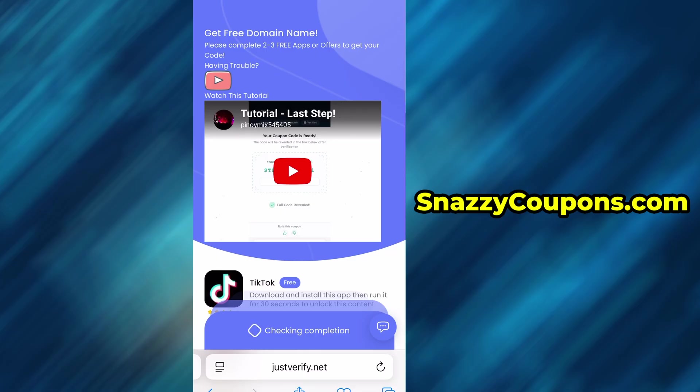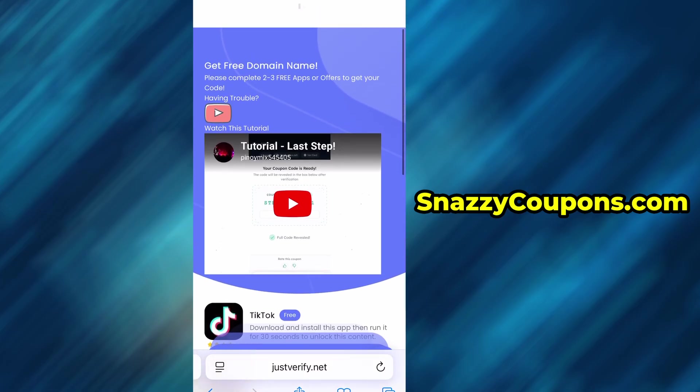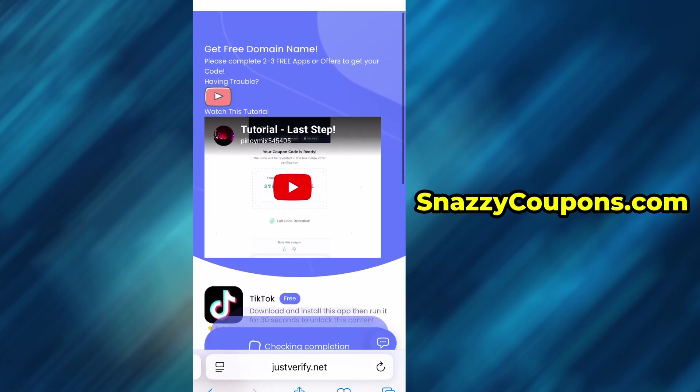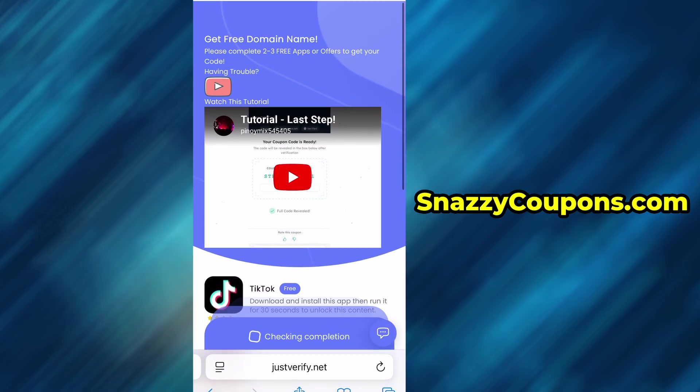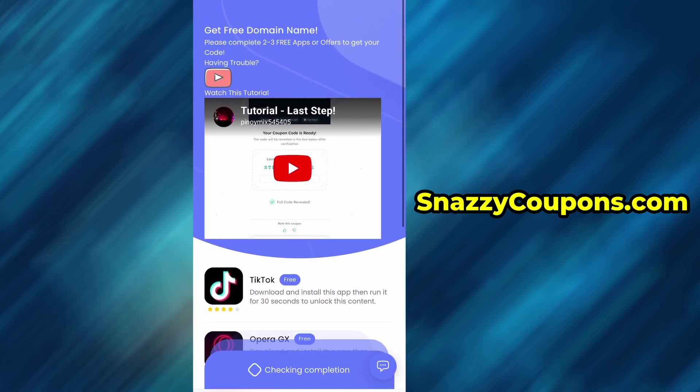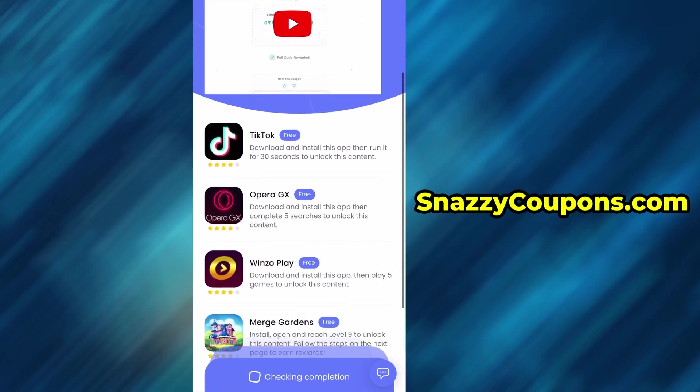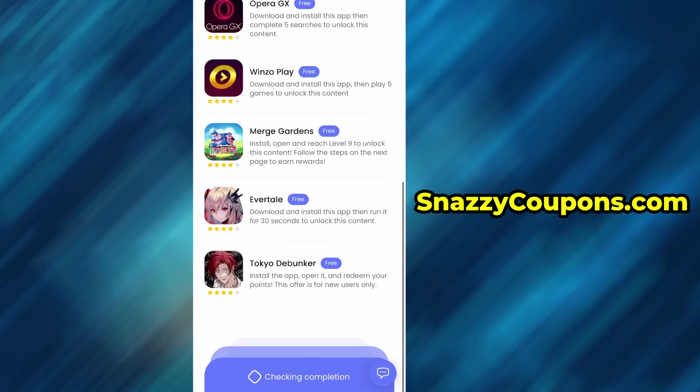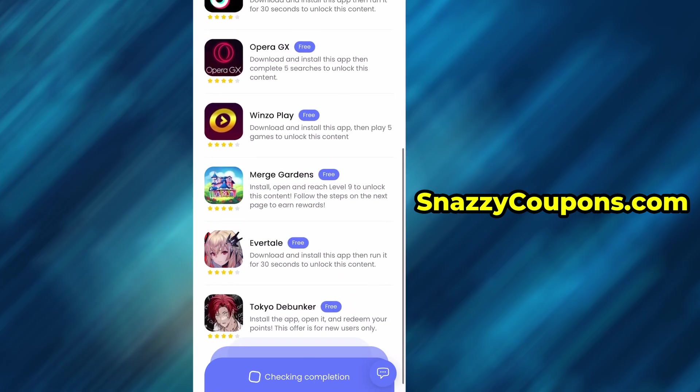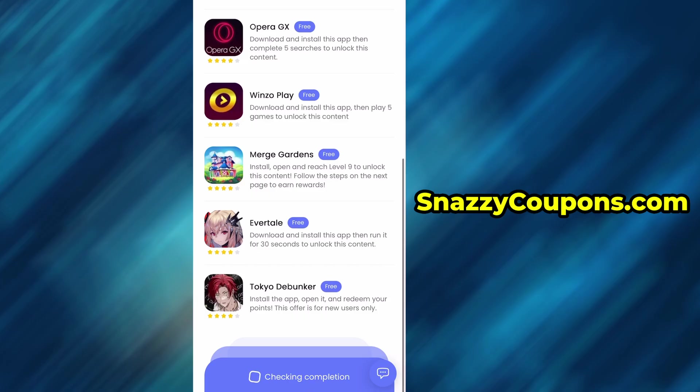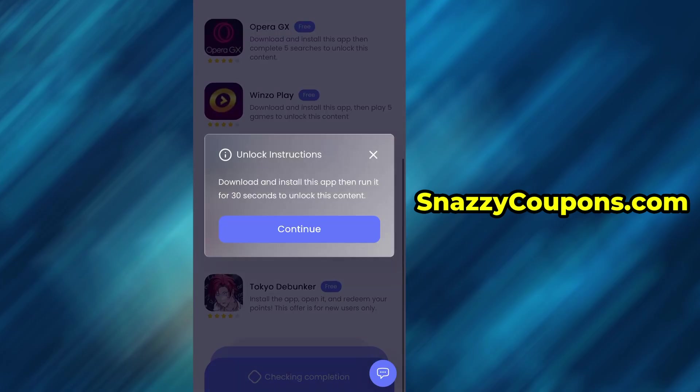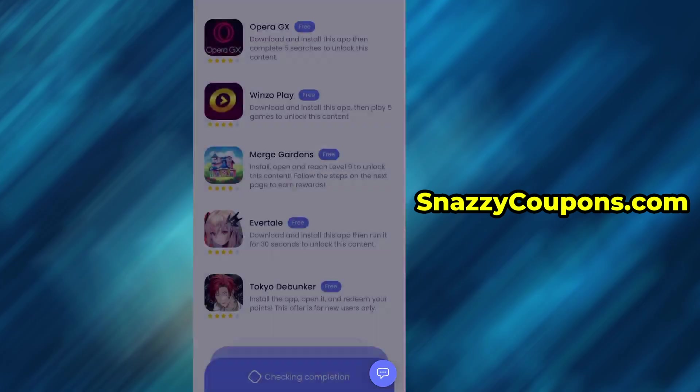On the page it says that we have to complete two to three free apps or offers below to unlock our code. These are apps from the App Store or Google Play, depending on our system, where we have to download the app or complete any level. Under each offer we have a detailed description of what we are to do.